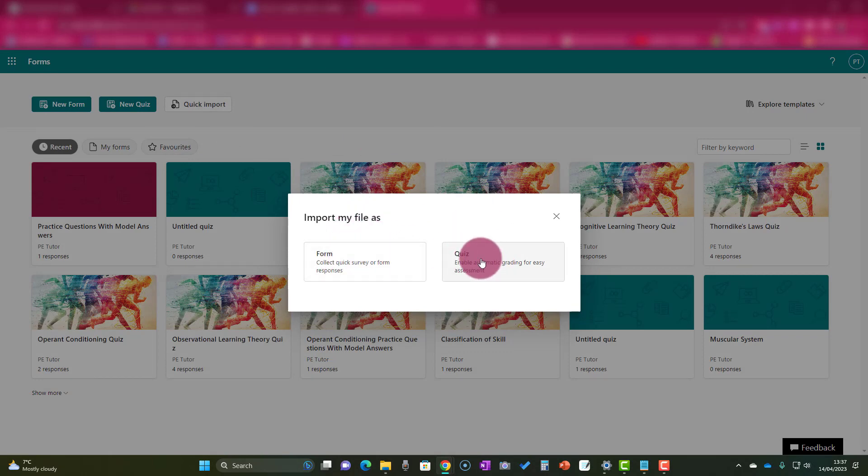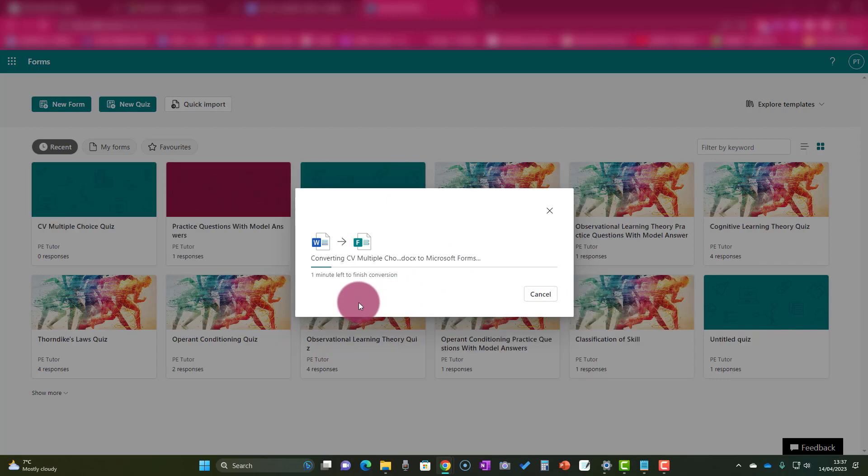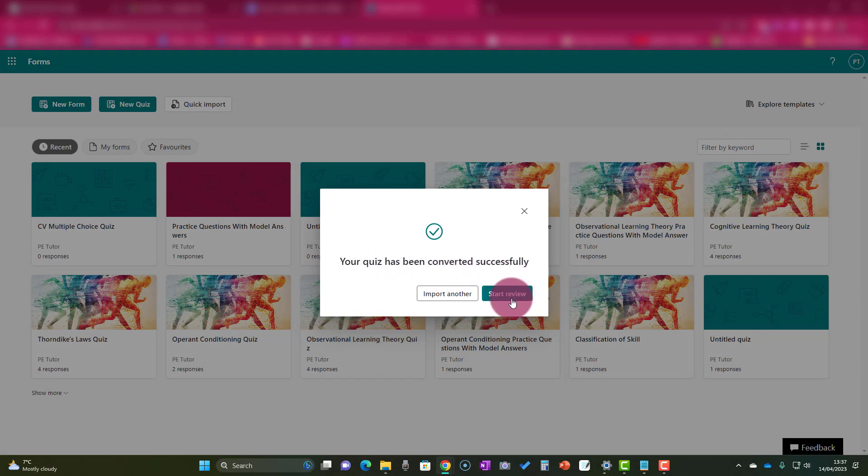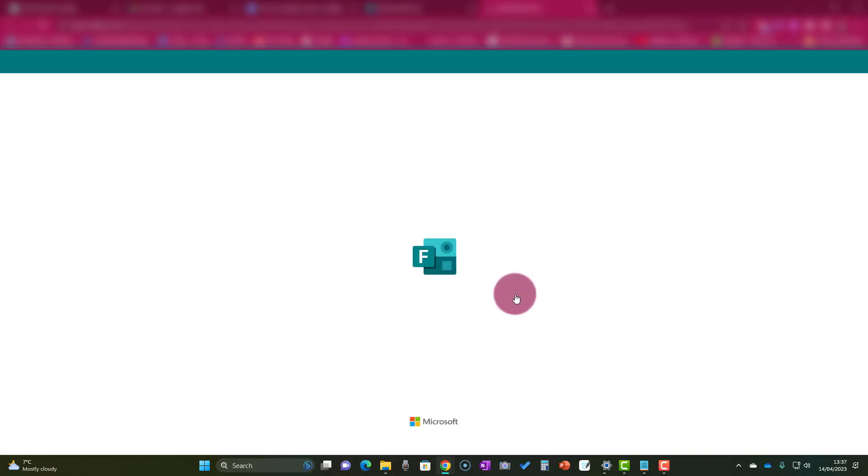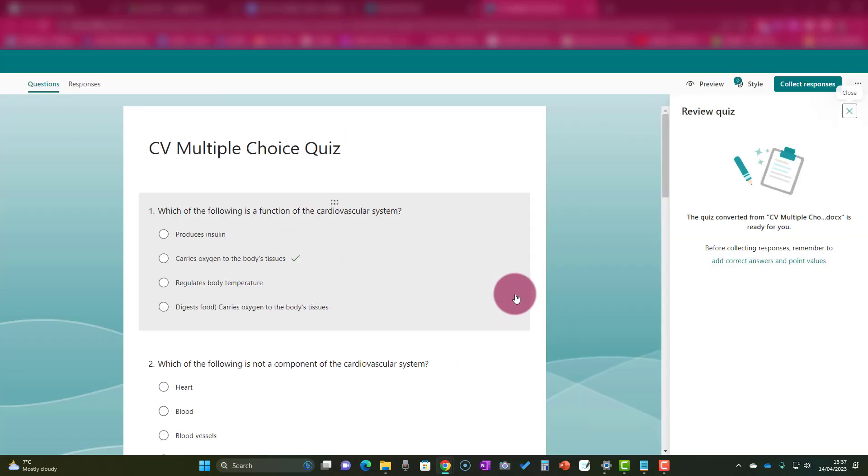Then you're given a choice to make a form or a quiz. In this case, we want a quiz, so we'll tap on quiz. Then you will see that it's converting the Word document into the Microsoft form, making a quiz. This happens quite quickly, as you can see. Then you're told that it's completed, and then you can start reviewing. We'll click that, and now very quickly you have those questions converted into a Microsoft form.